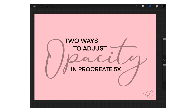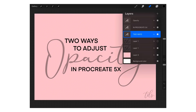Hey guys, it's me Sophie from Taylor Design Studio. I wanted to make a quick update video to the one I posted last week, showing you not one but two ways to adjust the opacity in the new Procreate 5X update. I'll start with the traditional method and then show you the shortcut.